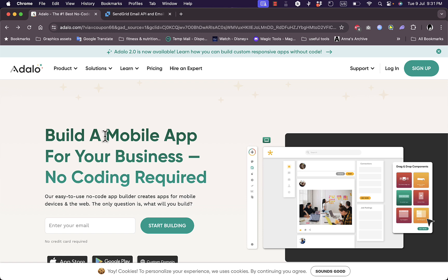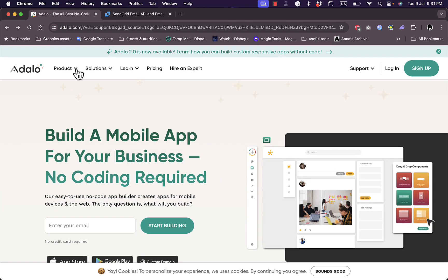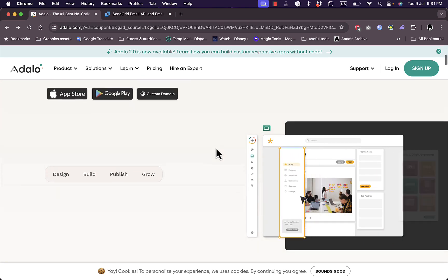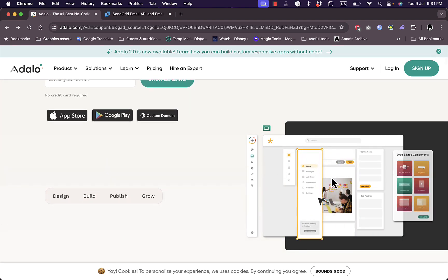You can build a mobile app for your business, no code required as I told you. And here if you go to their website, that's adalo.com, you will land on their home page right here where you can scroll down to see some of the benefits and features of the platform as well as some screenshots and visual representations of the platform in action.